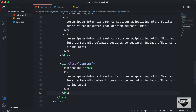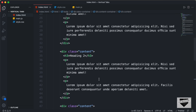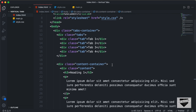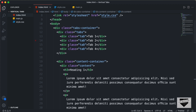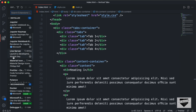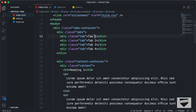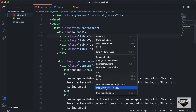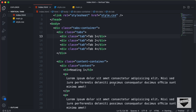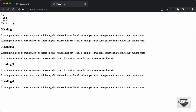That's basically it with the HTML of our vertical tab. Now let's open this in the browser. I have the Live Server extension installed in VS Code. Once installed, you can just right-click in the HTML file and click Open with Live Server. Here we can see all the content of our website. Now let's style this using CSS.